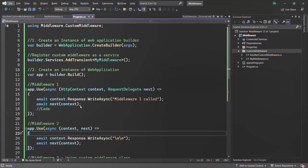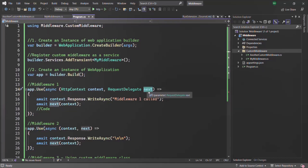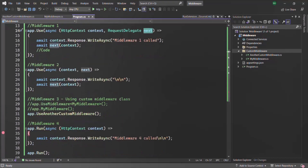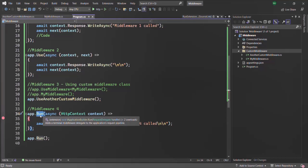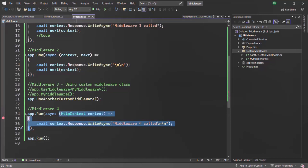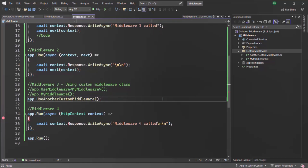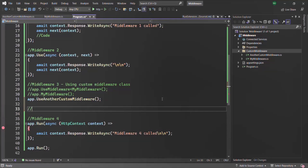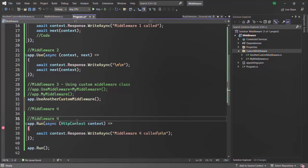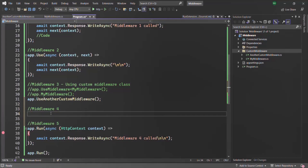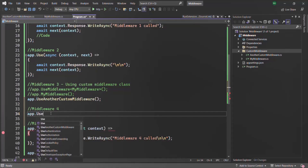We have seen that in order to create a middleware, we can use the use method, which gives access to the next request delegate so we can call the next middleware in the request pipeline. Or we can also create a middleware using the run method, which is a terminal or short-circuit middleware because it cannot call the next middleware. Apart from use and run, we also have another method called useWhen. Let me go ahead and create one more middleware — I'm going to call this middleware 4.